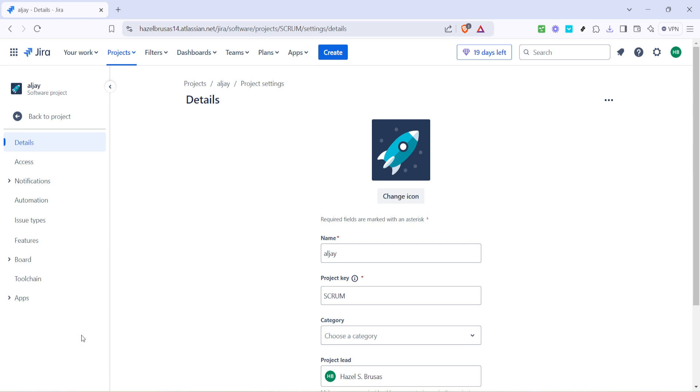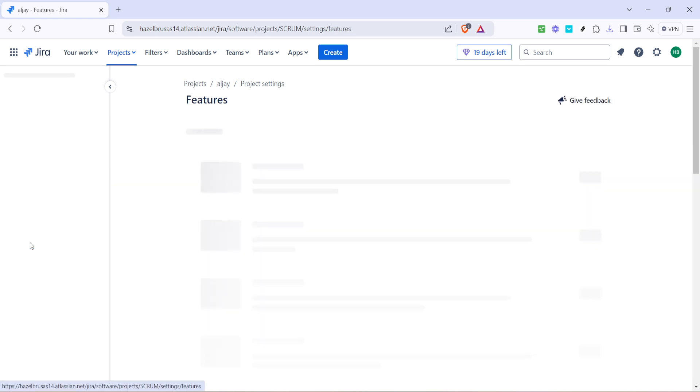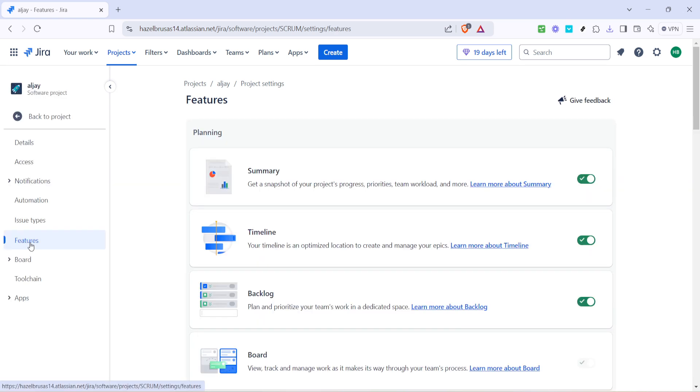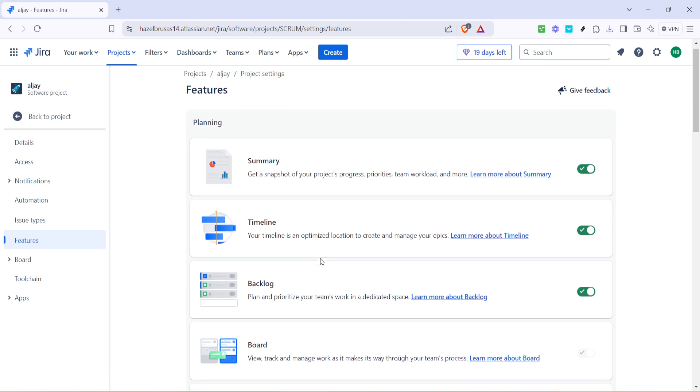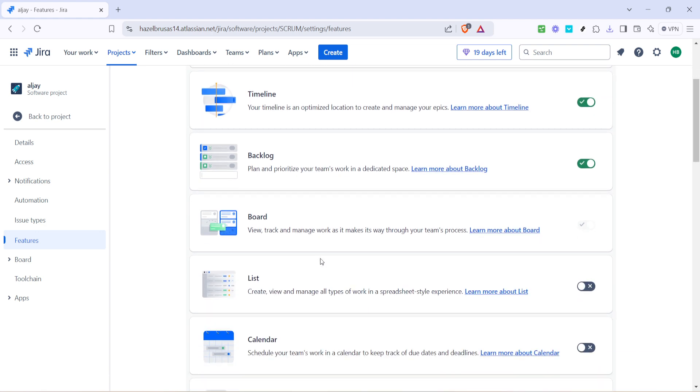Once in the project settings look for the features section. This section governs the different functionalities available to your project, one of which is reports. Go ahead and click on features. This is where JIRA allows us to tailor the project tools and options to better fit our workflow needs.